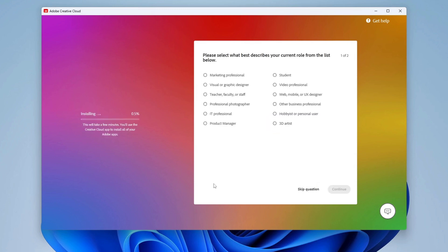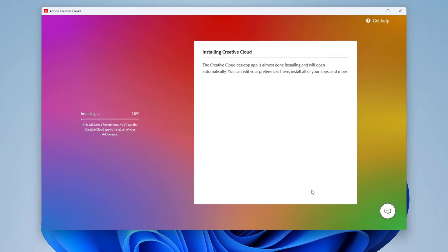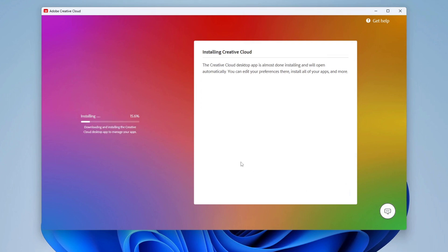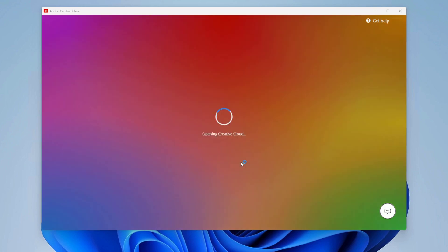Now the Adobe Creative Cloud app is installing. After installing, run the Creative Cloud desktop app.